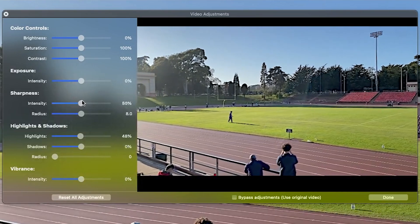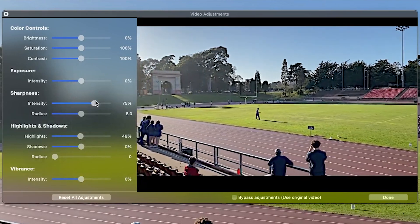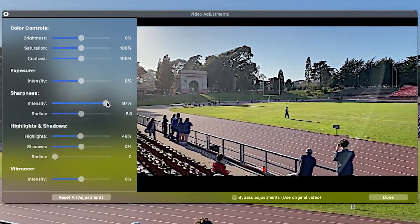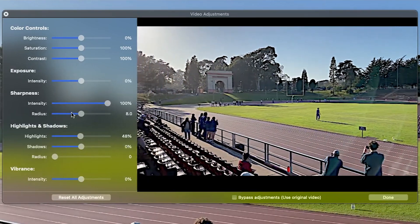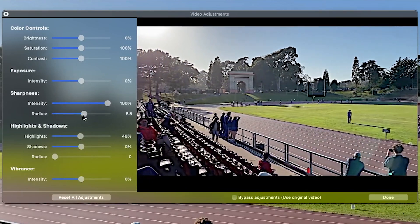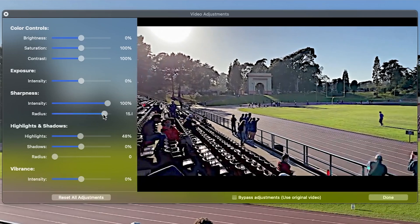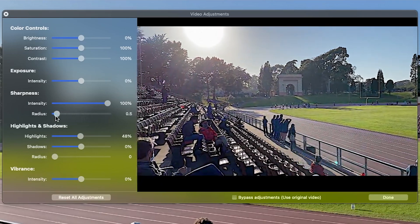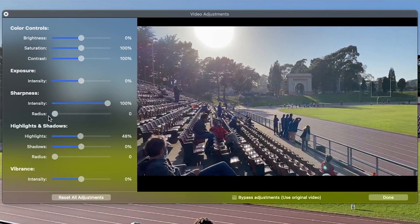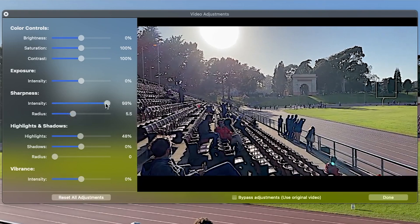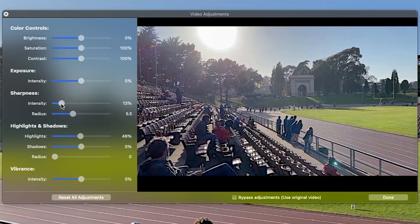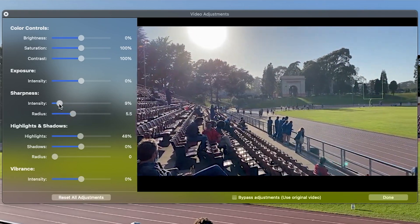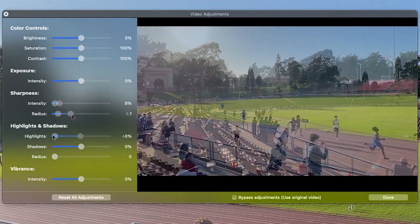Sharpness sharpens or softens any edges that exist in your footage. Raise the intensity to add definition to the edges, or lower the intensity to soften the edges. Adjust the radius to determine how strictly the tool identifies the edges in your footage.